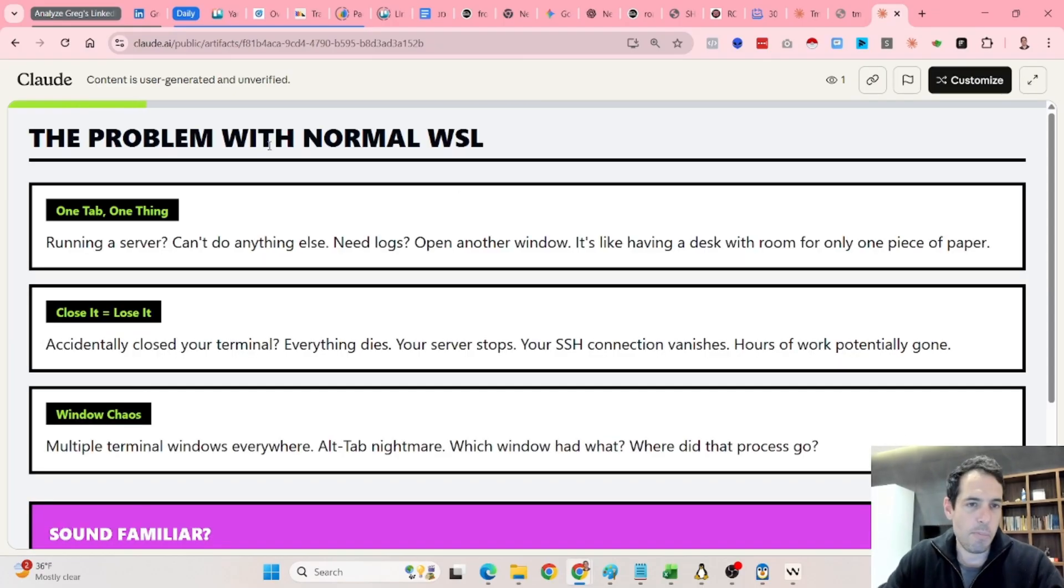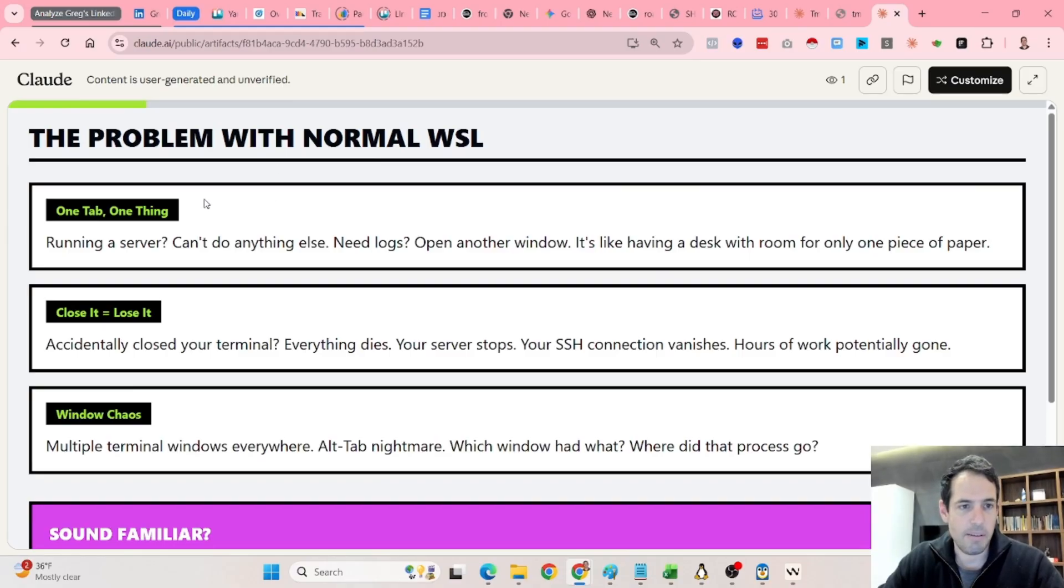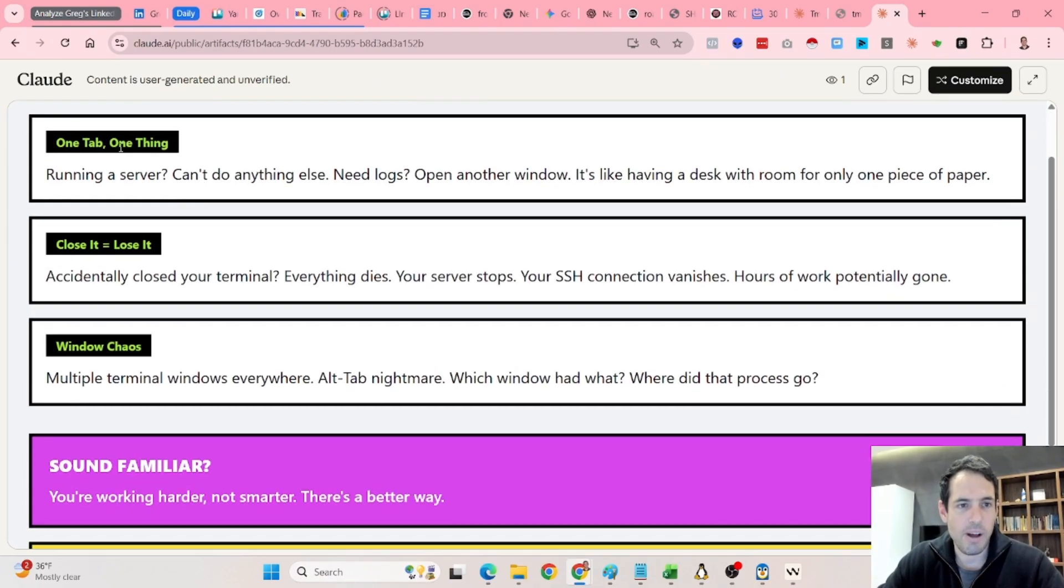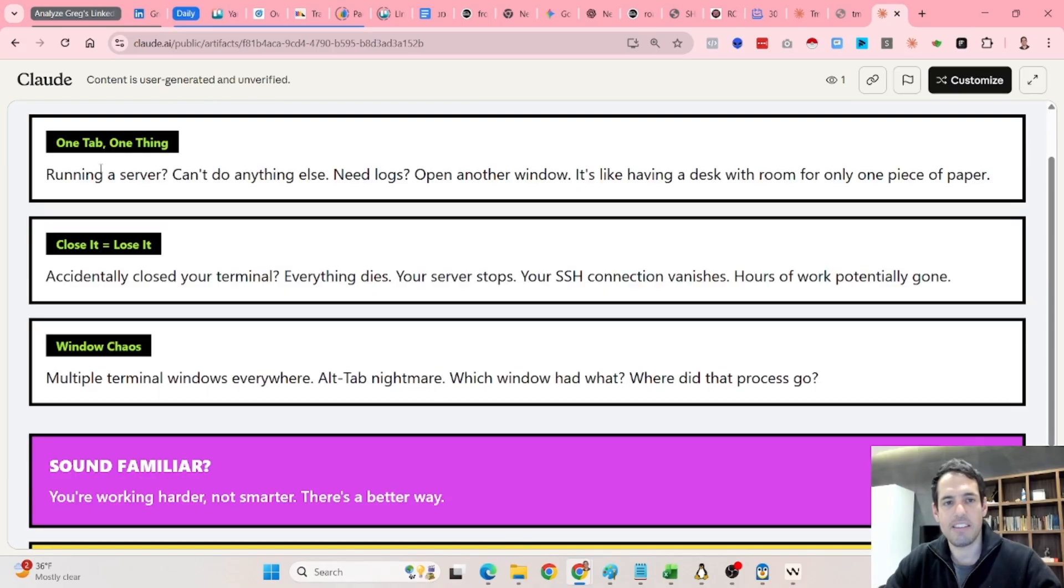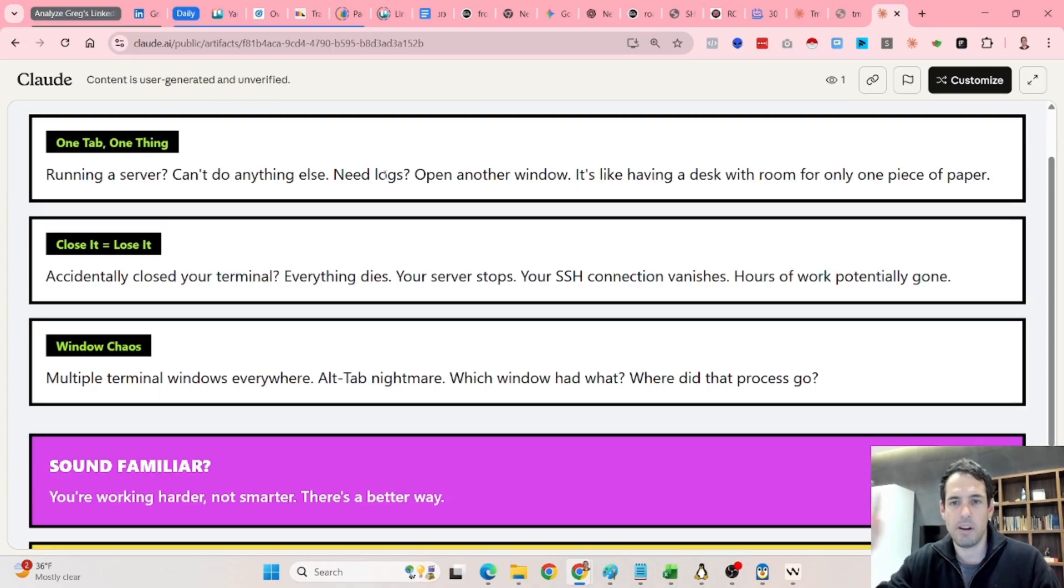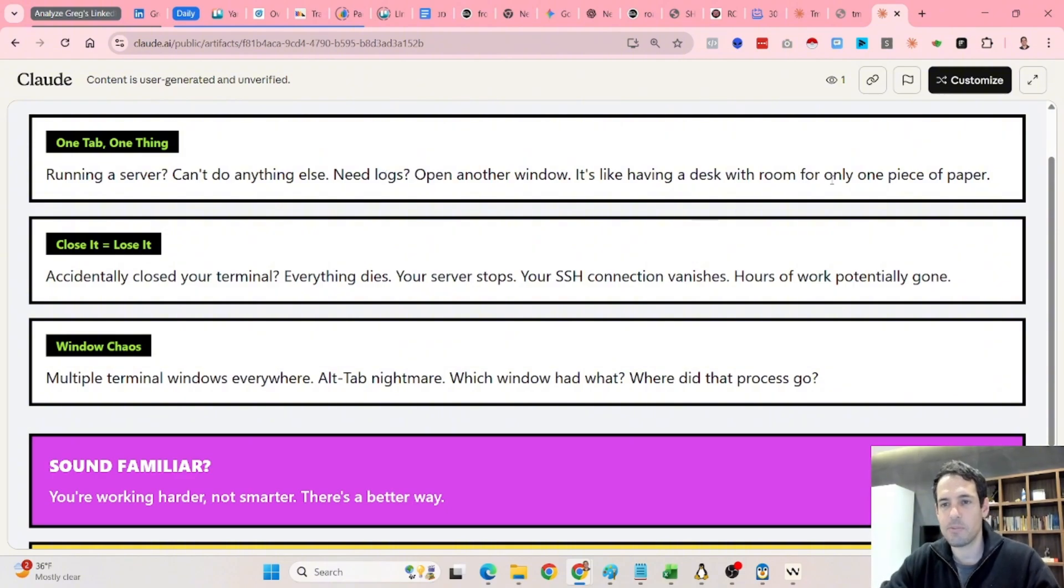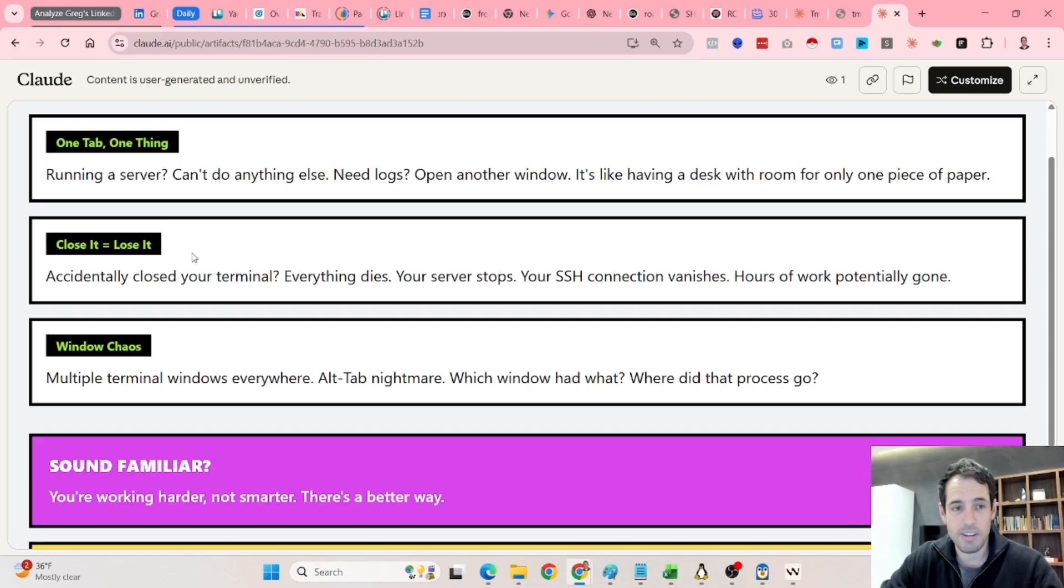So first of all, the problem with normal WSL or any terminal. Basically, you have one tab, one thing. If you're running a server, you can't do anything else. Because if you need logs, you need to open a new window. It's like having a desk with room for only one piece of paper. If you close it, you lose it.